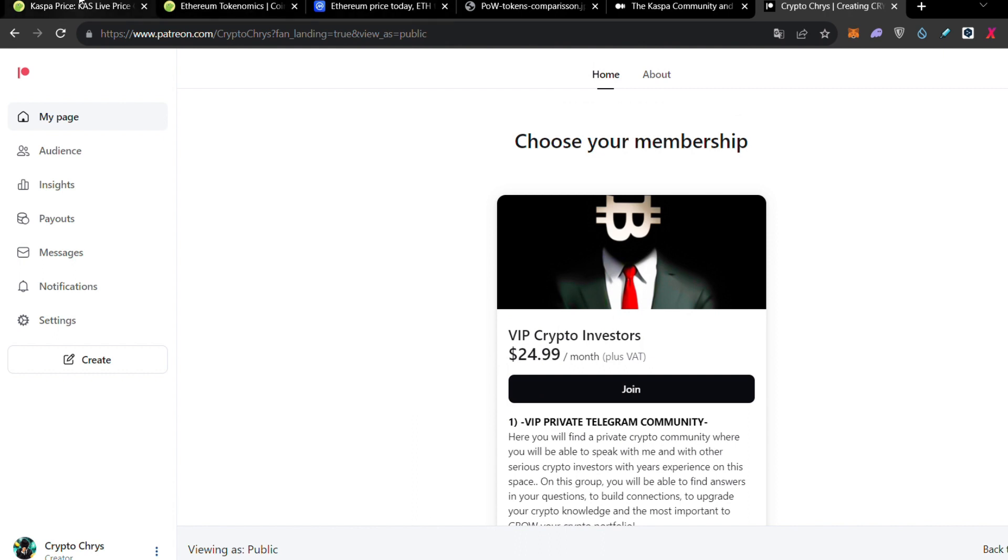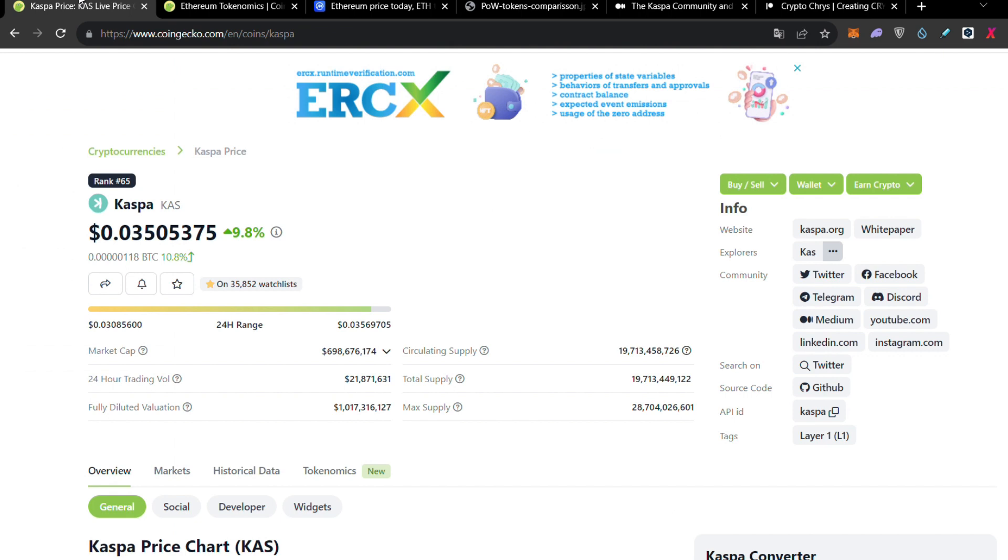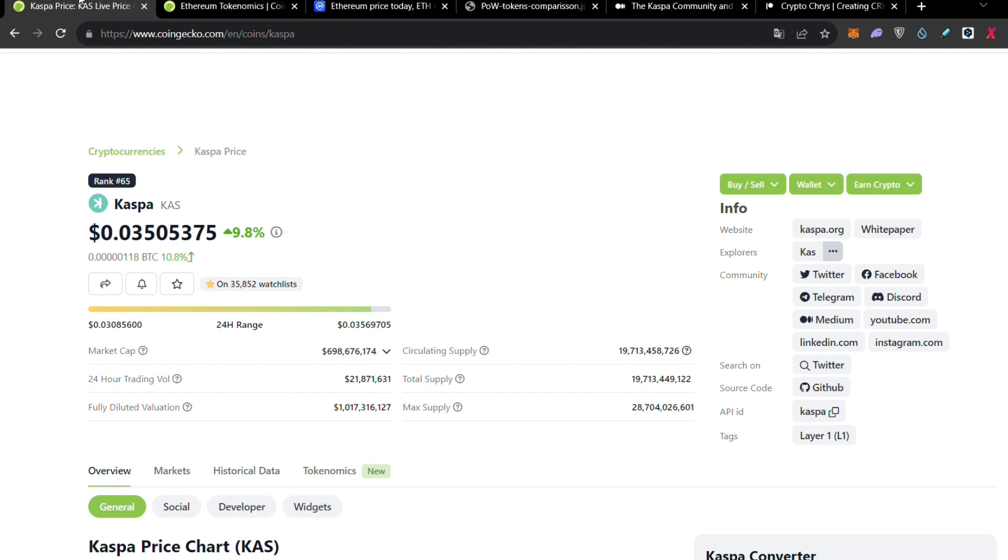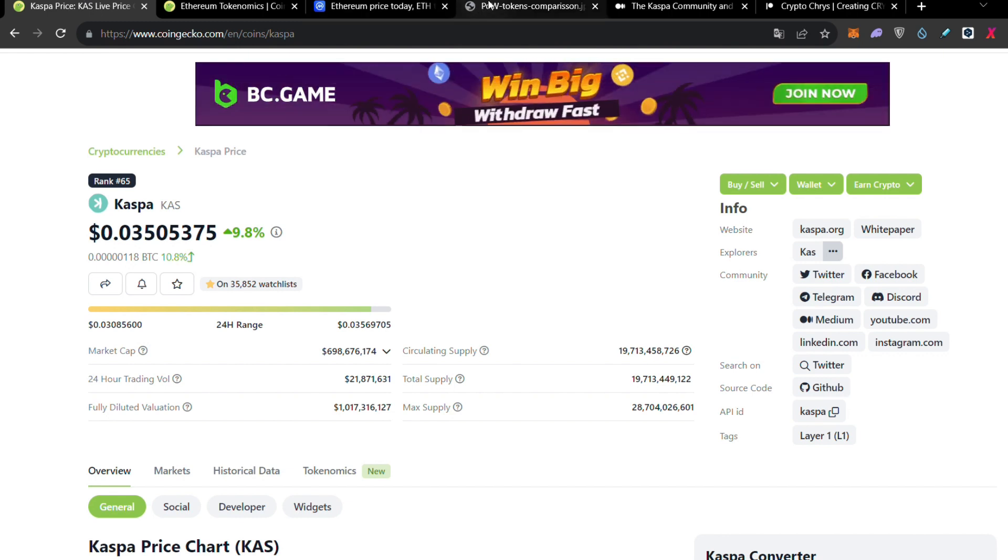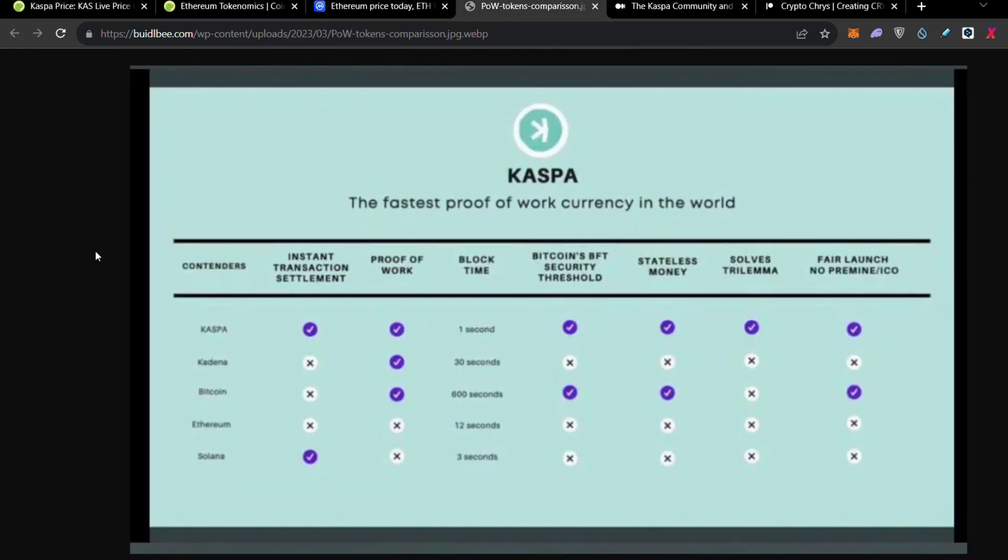So initially, let's start guys, why Kaspa is better than Ethereum and why Kaspa is the only real Ethereum killer. I'm going to start with a basic board, which is this one.